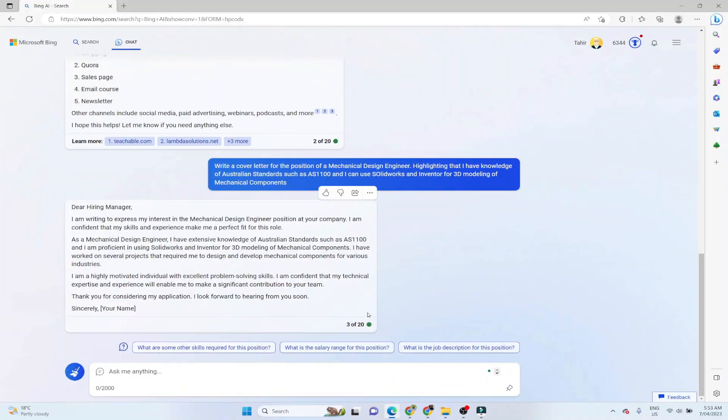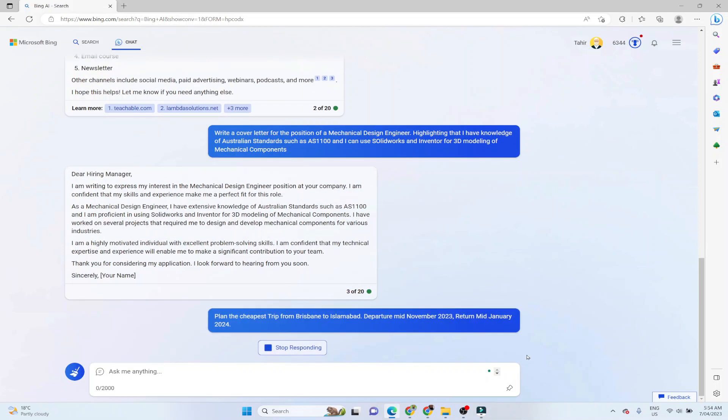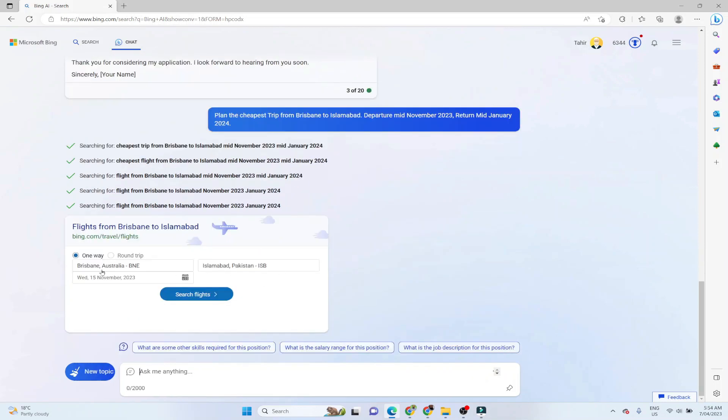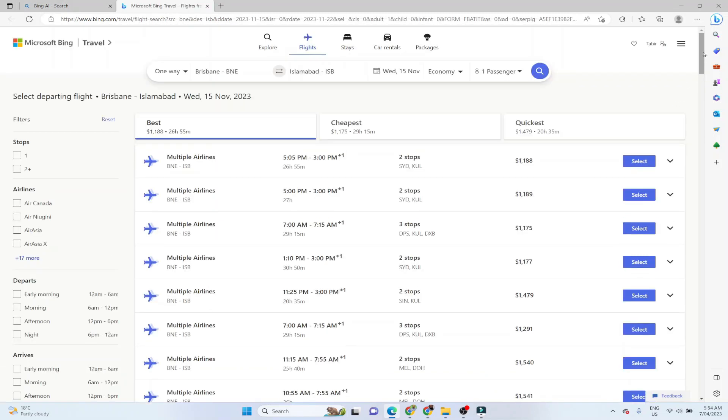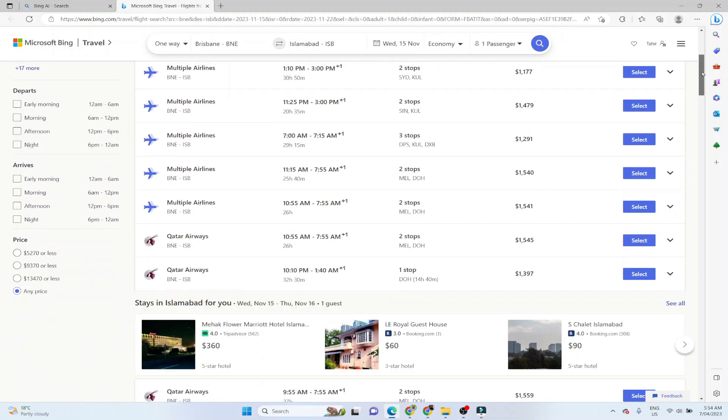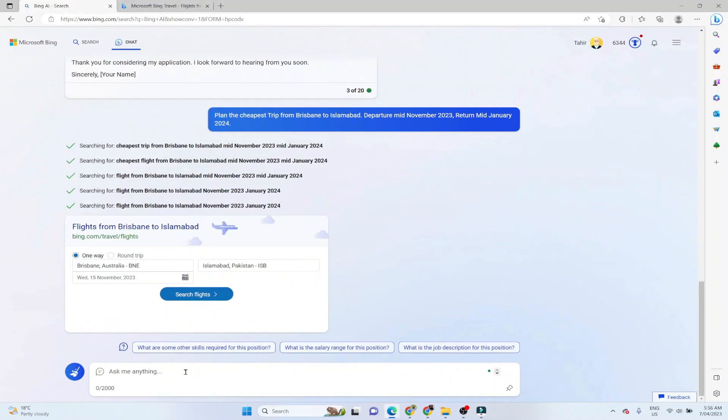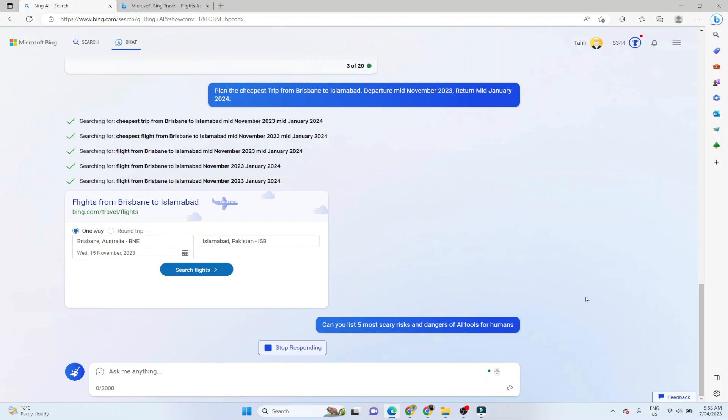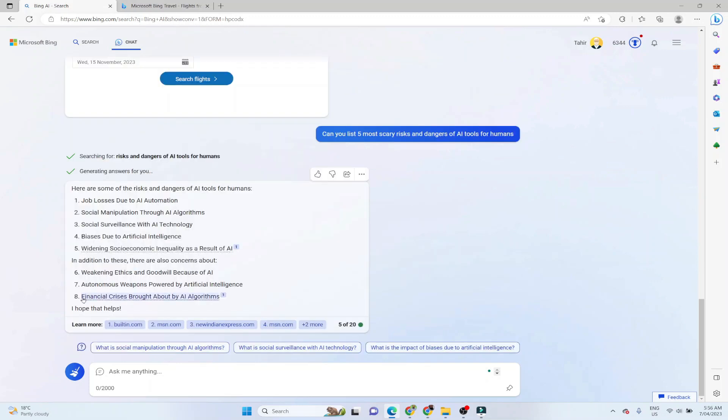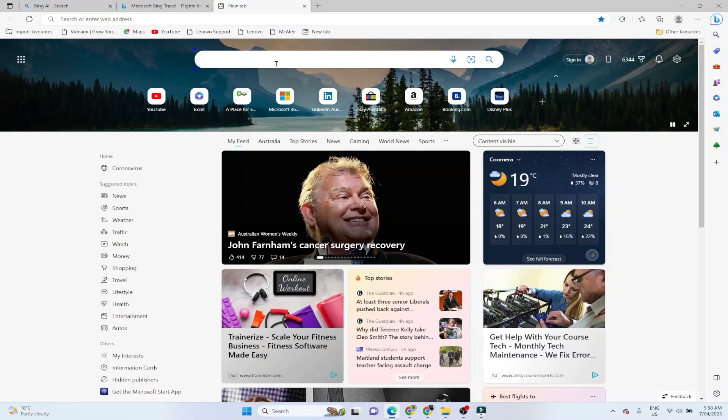Now one of the most common use for Bing chat could be trip planning. And you might be able to relate with this that when we want to travel abroad, we put a lot of time and effort to look for cheap flights. So let me ask Bing chat for the cheapest flight from Brisbane to Islamabad. And I will give a date of departure and a date of return. So let us see what we get. And now it is asking for one way or round trip. So I click on round trip, and it is showing me all these flights. So as I mentioned earlier, that this is the main use of Bing chat as a web browsing assistant. And now let us ask our final question final example for this video. Can you list five most scary risks and dangers of AI tools for humans? And it has given me eight instead of five. So these are some of the risks and dangers associated with AI tools. So let me show you another use of Bing chat.